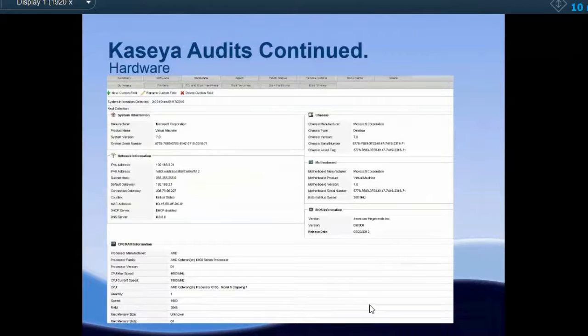With that audit information, we have the ability to run reports. If you want a specific list — say Microsoft licenses for all machines in your network — I can run a customized Kaseya report that searches for Microsoft Office license keys and gives a full report. In about 15 minutes I can have a full report of every single Microsoft license in your organization.